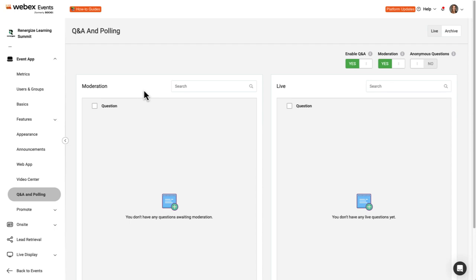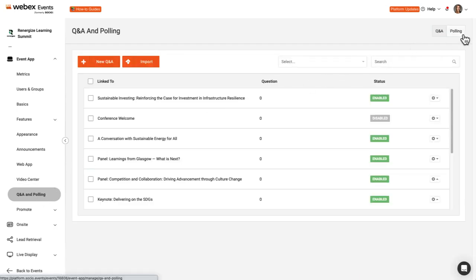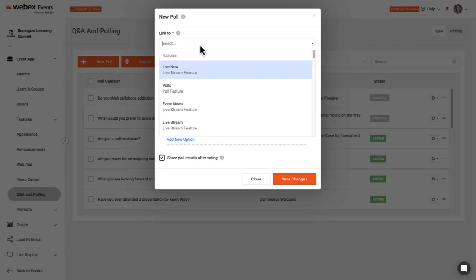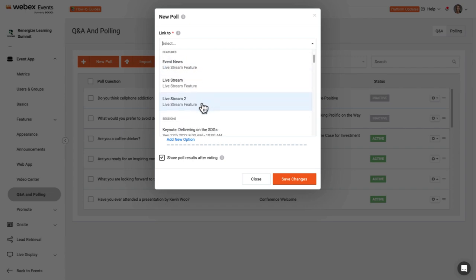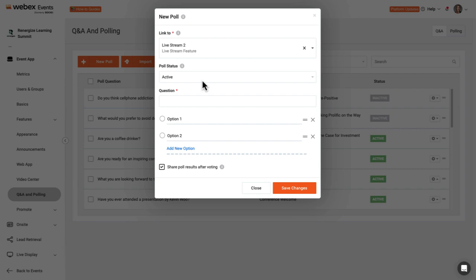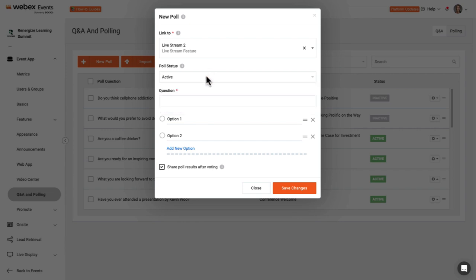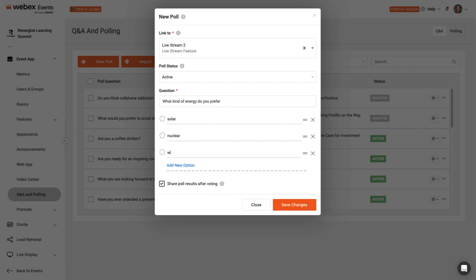Now let's add a poll to the session. On the Q&A and polling page, click the polling tab in the upper right corner of the screen, then click New Poll. Use the Link To field to search for the agenda session or livestream feature you want to link the poll to. Choose if the poll should be active, inactive, or scheduled for a specific date and time. Then add the question text and answer options.